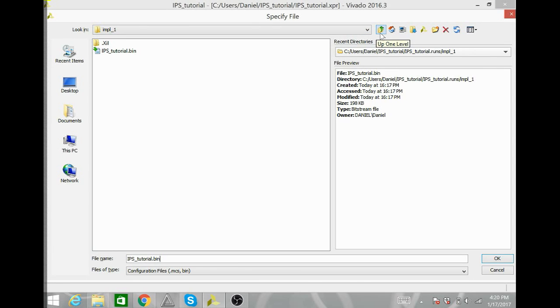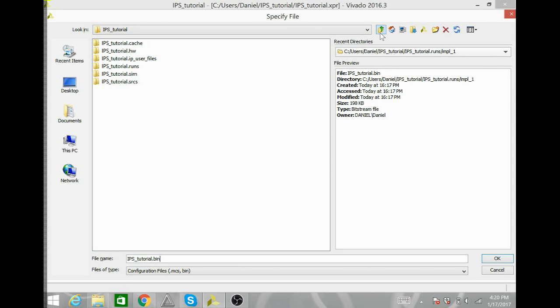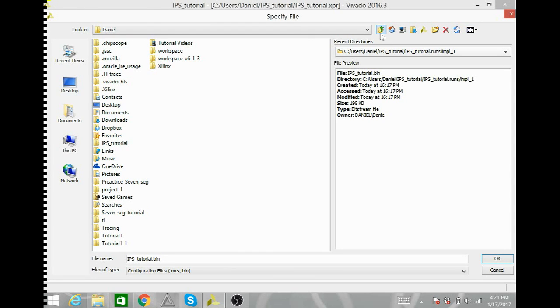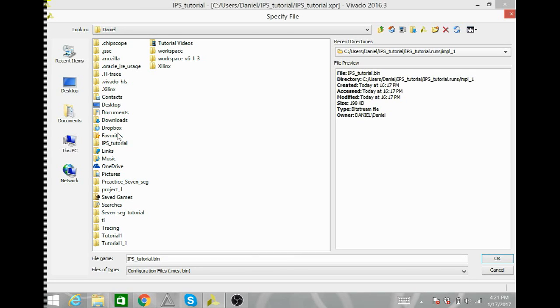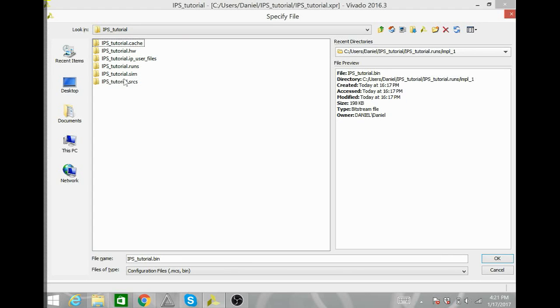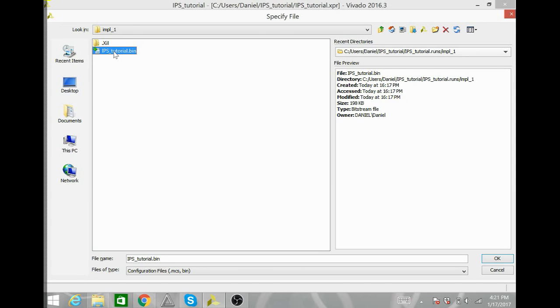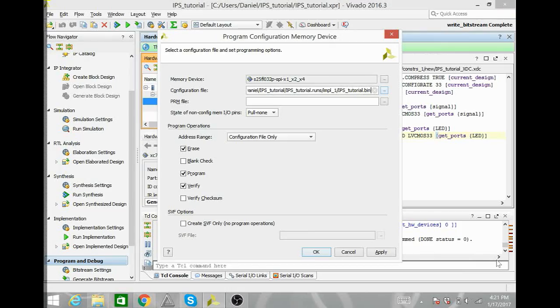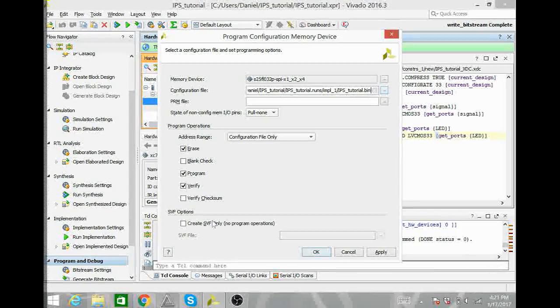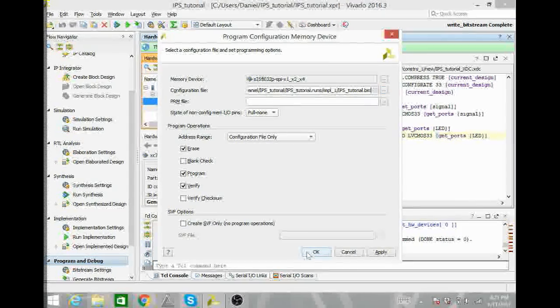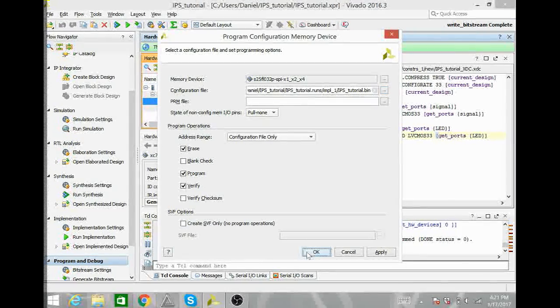If you did not automatically come to it, you can go to your file and go to your project. My project is called IPS tutorial. And then you can go to your .runs file. Double click on that one. And then your .impl1 file. And that is where your .bin file should be. So, you can highlight that one. Hit okay. Hit okay again.